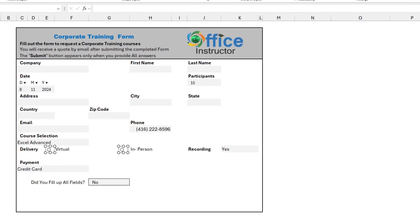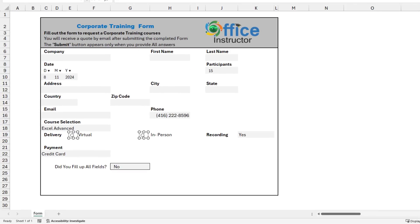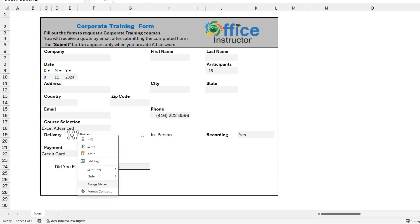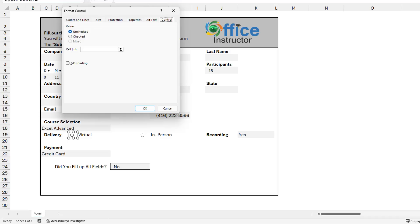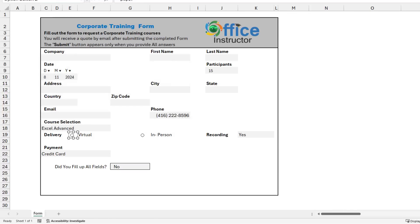These two option buttons should be linked to a cell. So I select any one of the two option buttons. By pressing Ctrl, I right-click and select Format Control. The Format Control dialog box opens. I put my blinking cursor in the cell link, and I want to link to cell N17. I hit OK, and now I want to test the two option buttons.